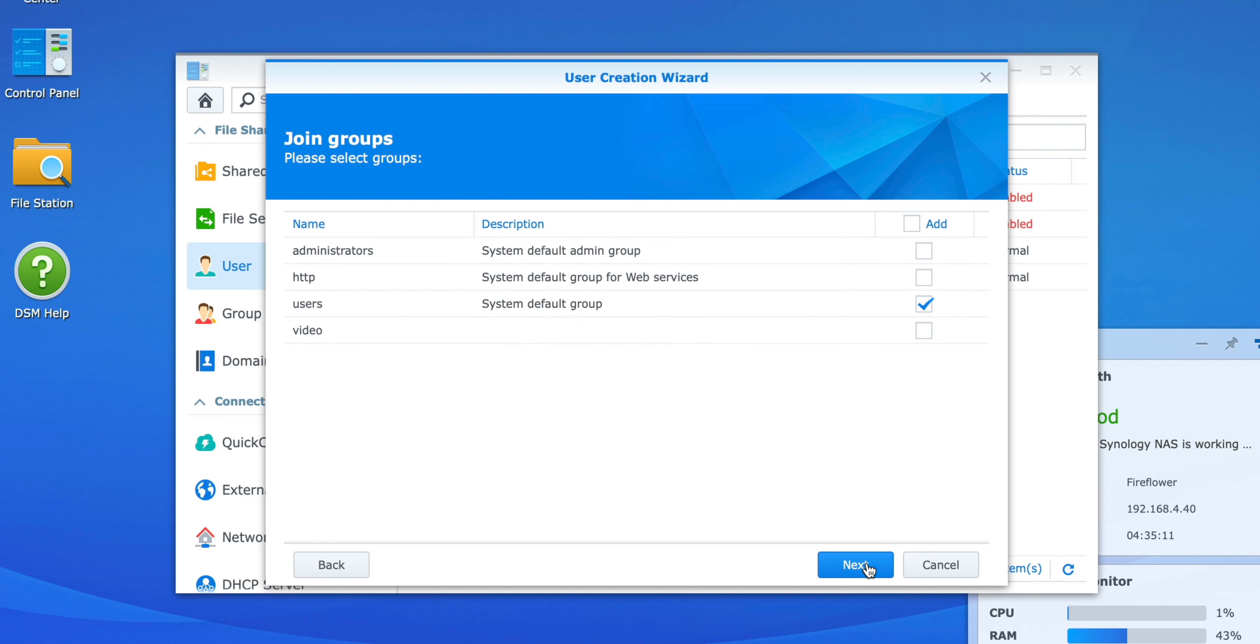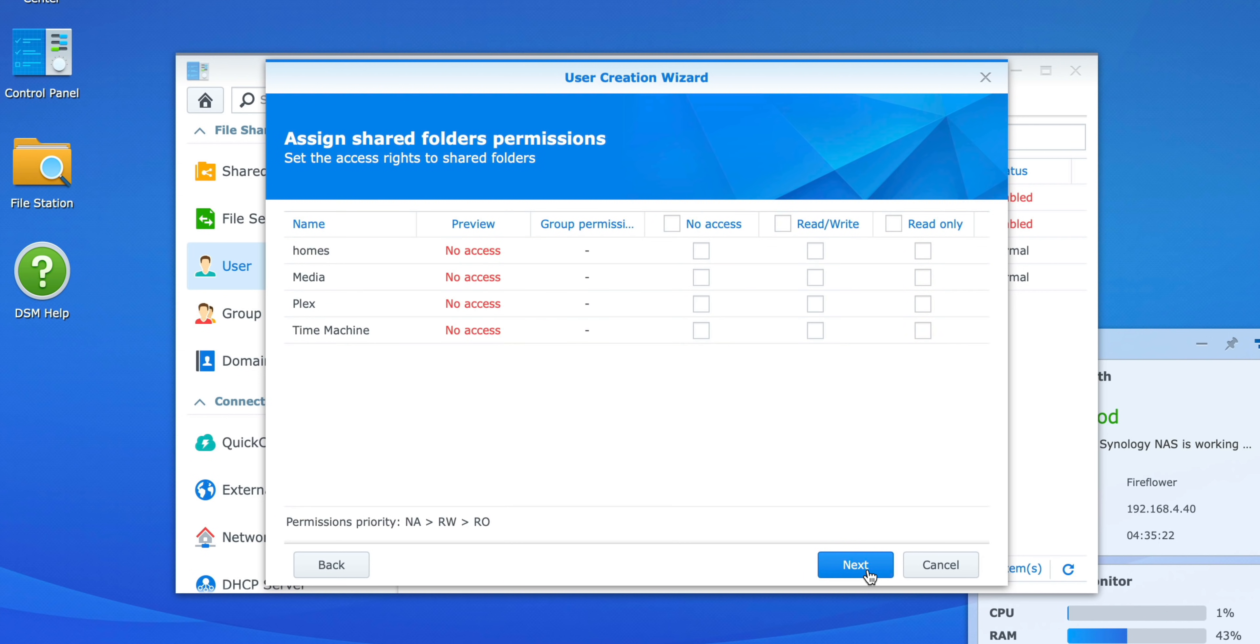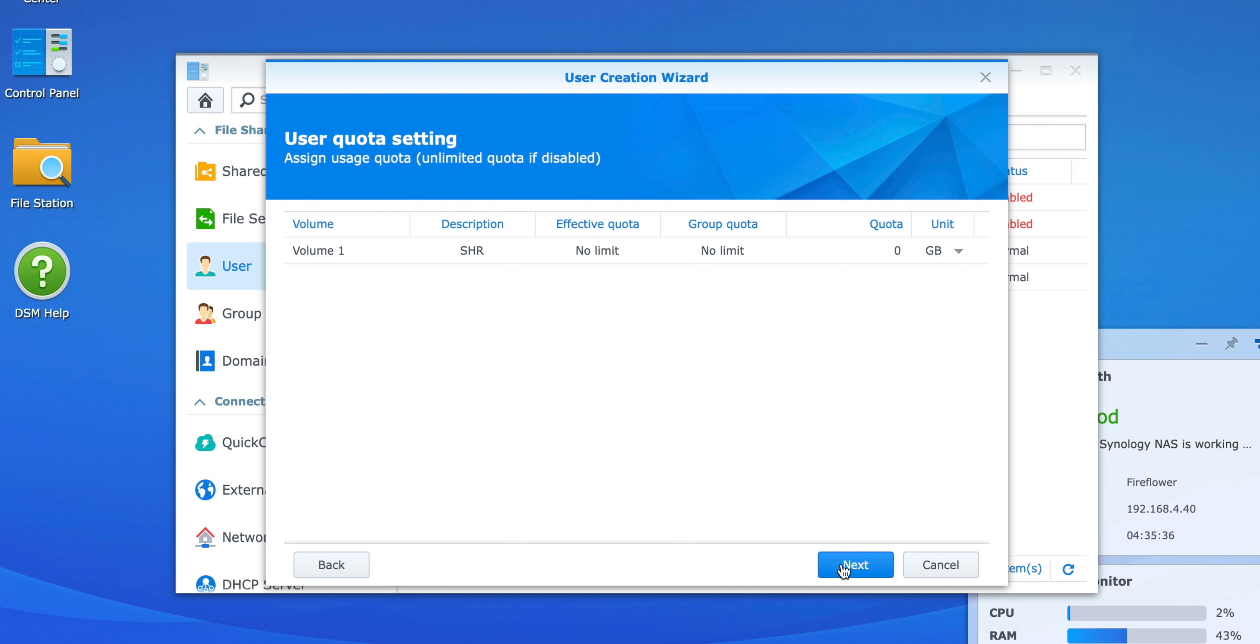After that, it's going to ask you to join groups. Nothing you need to change here, so just click Next. It's going to ask you to assign shared folder permission. On this screen, you definitely do need to add read-write access to the Time Machine shared folder for the Time Machine user. Click Next.